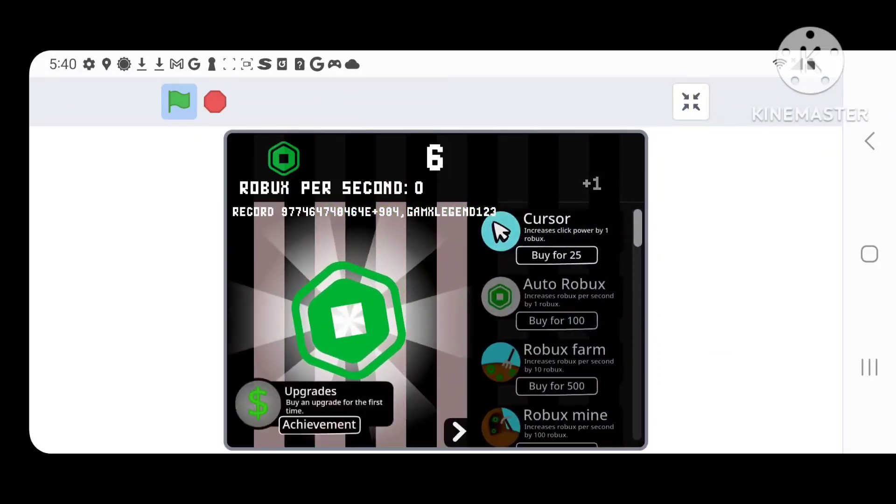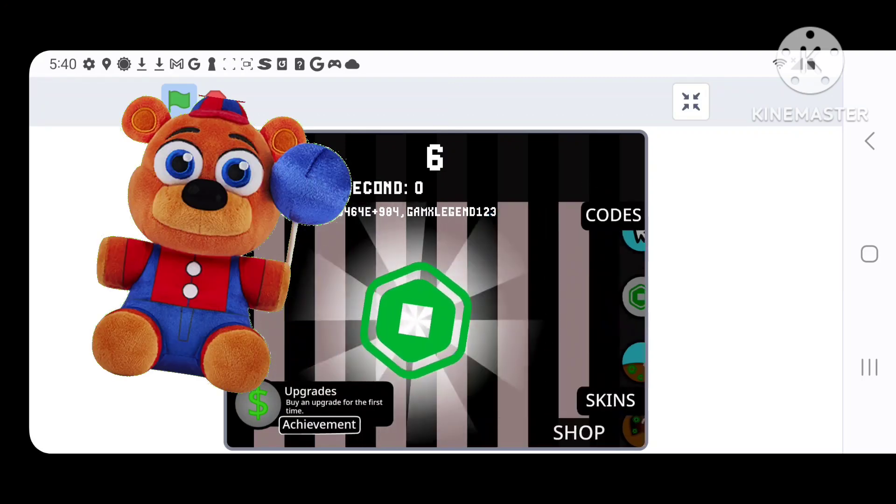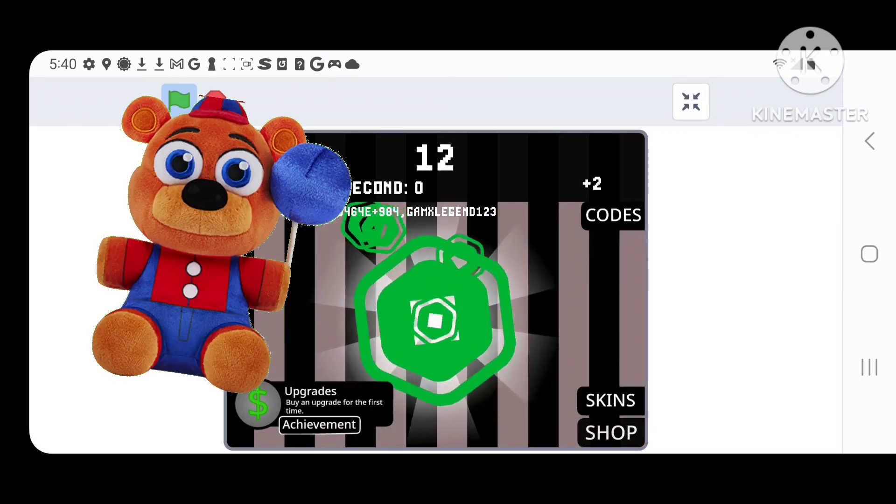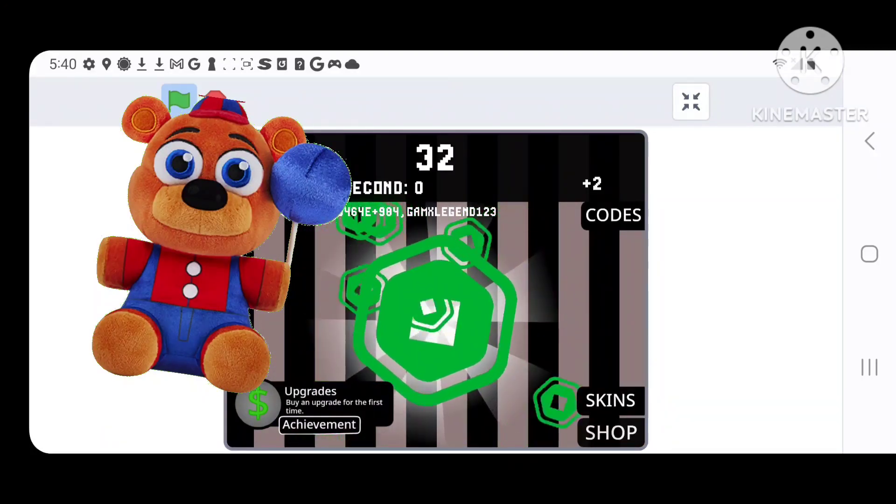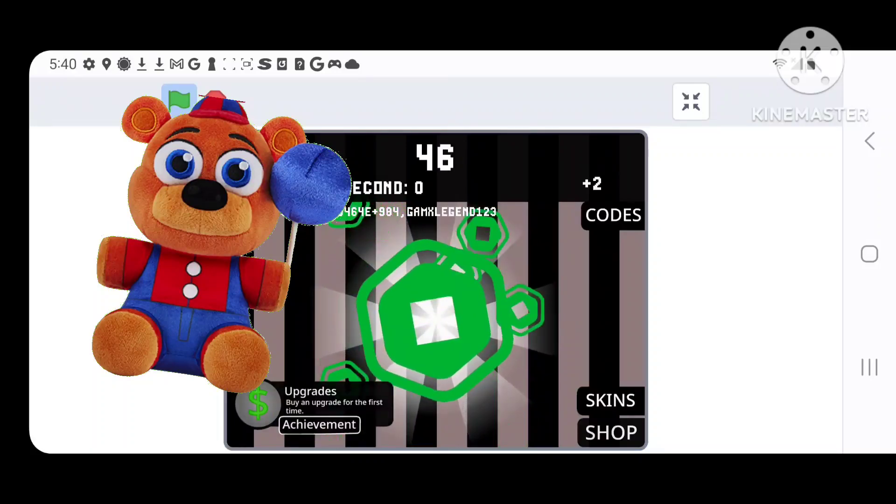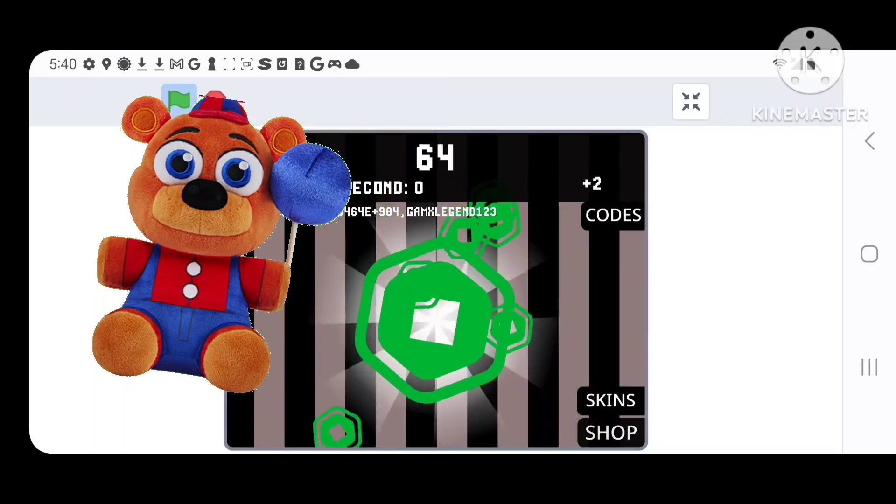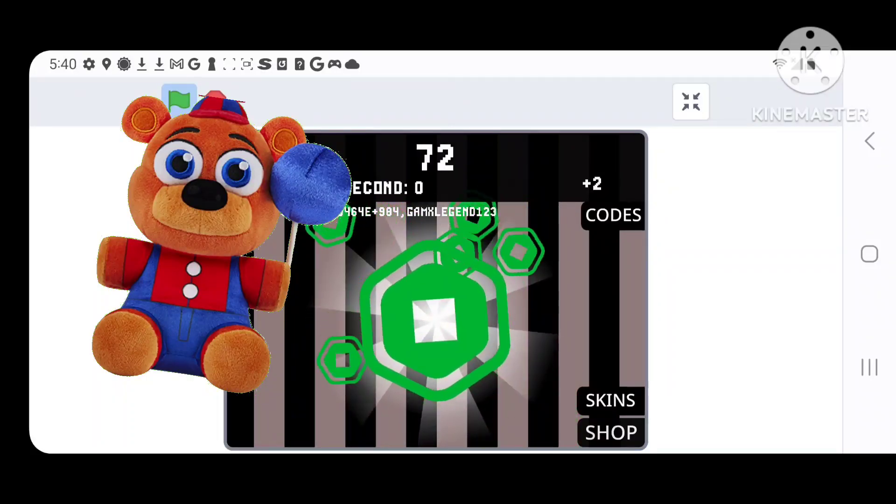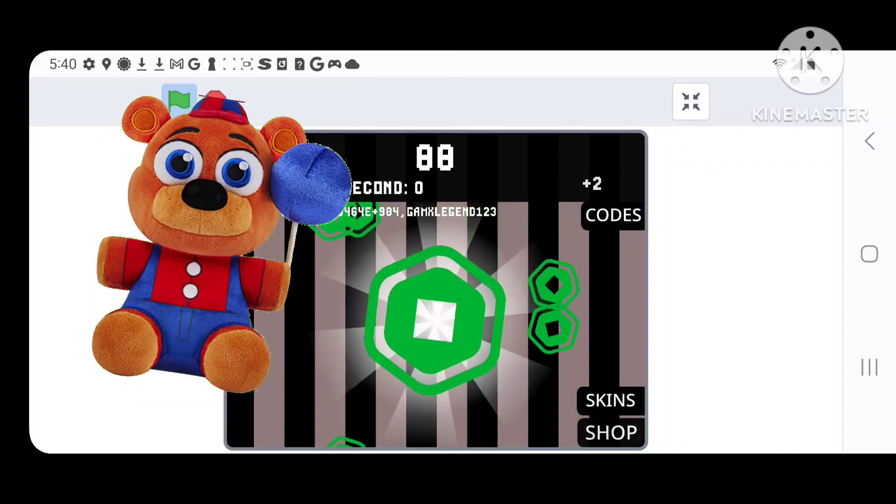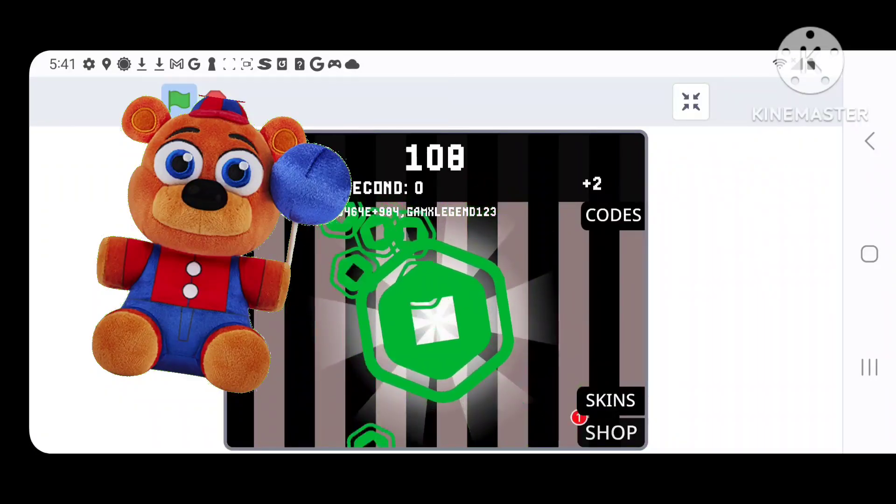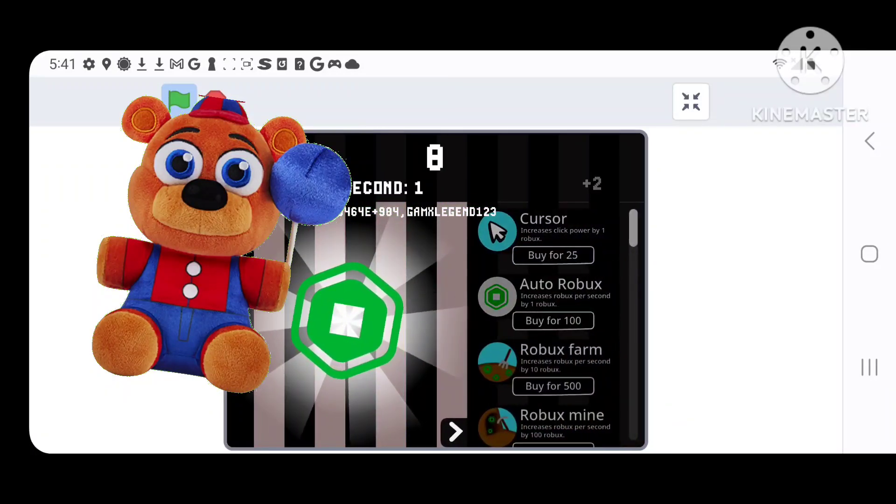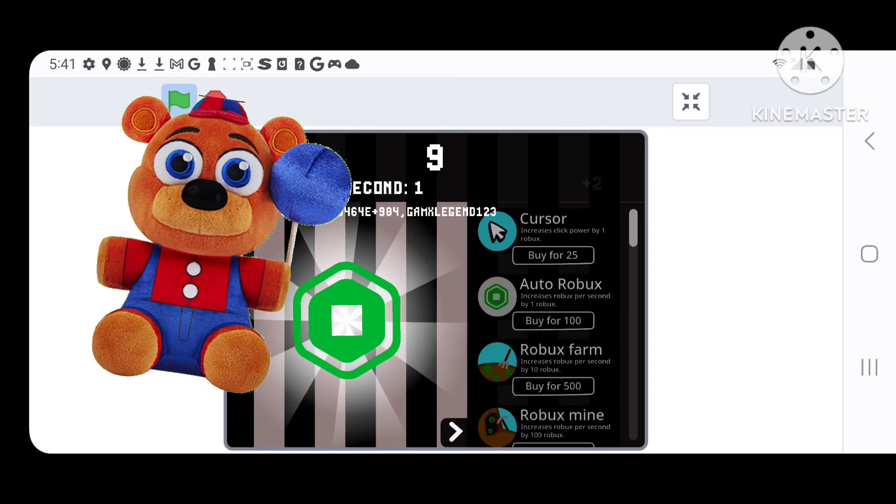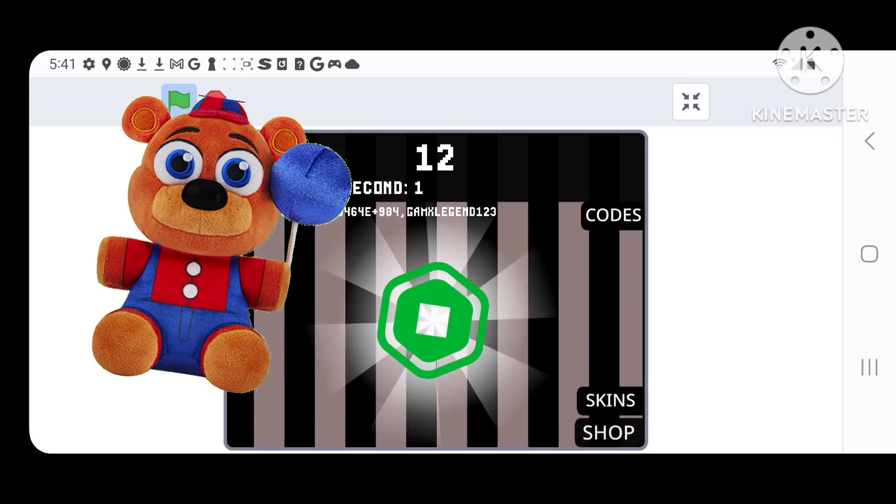First up, we have Balloon Freddy. I think this plush is great. I love the balloon. I love how Balloon Freddy looks. I like that he kinda looks like Balloon Boy, and yeah, just a great plush. So, let's go on with the next one.